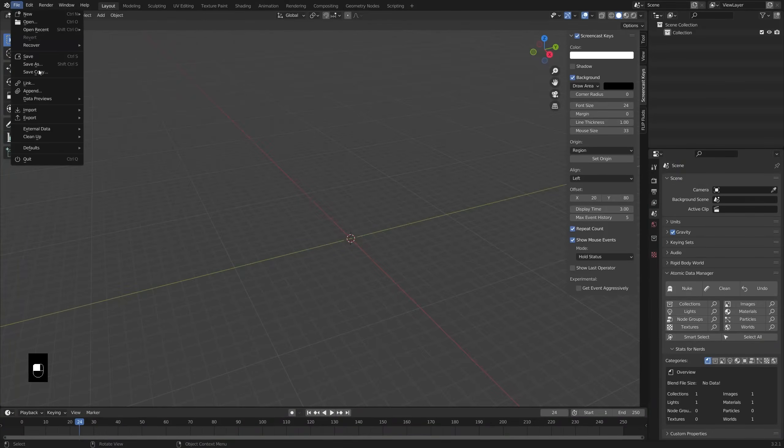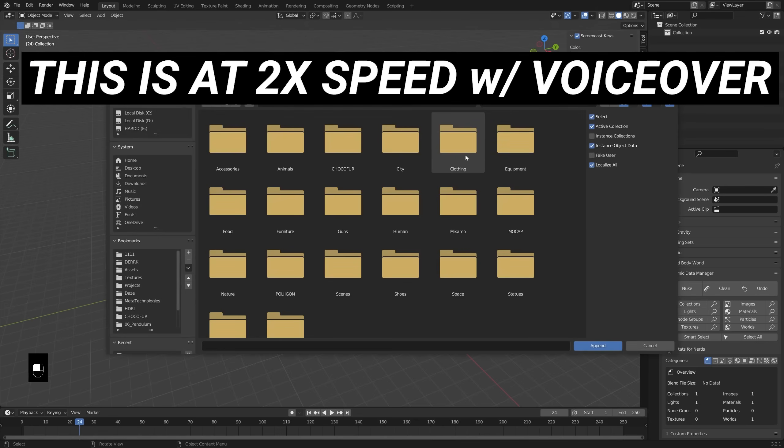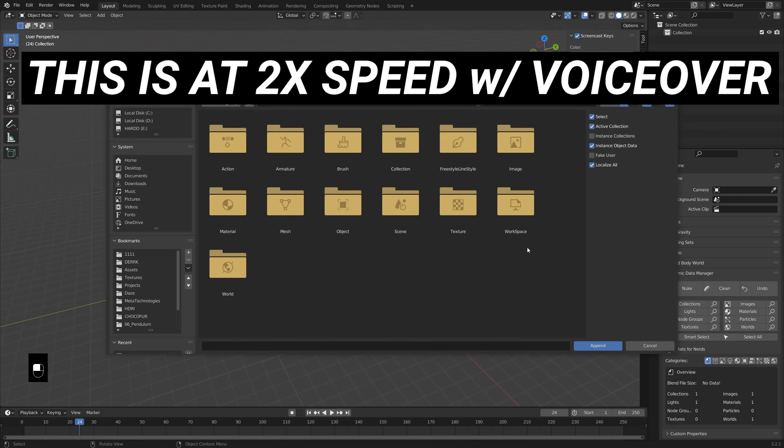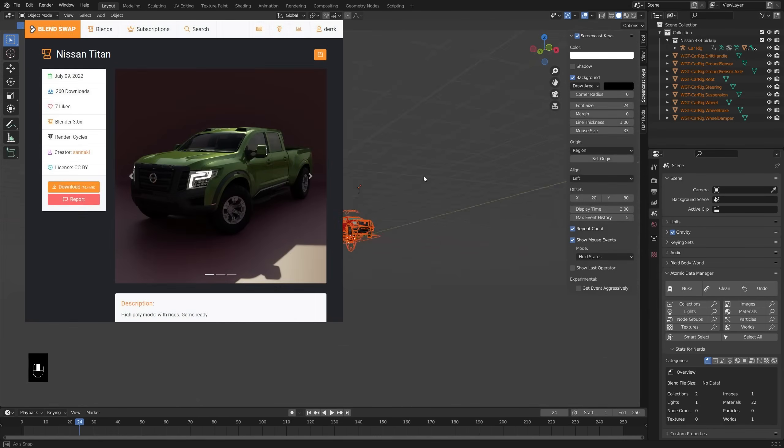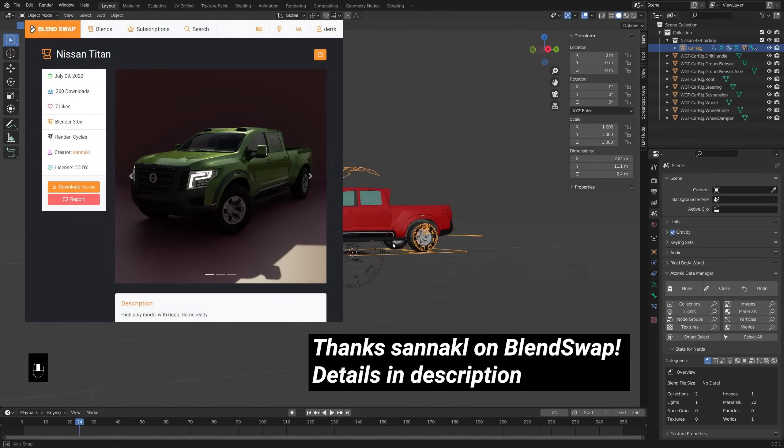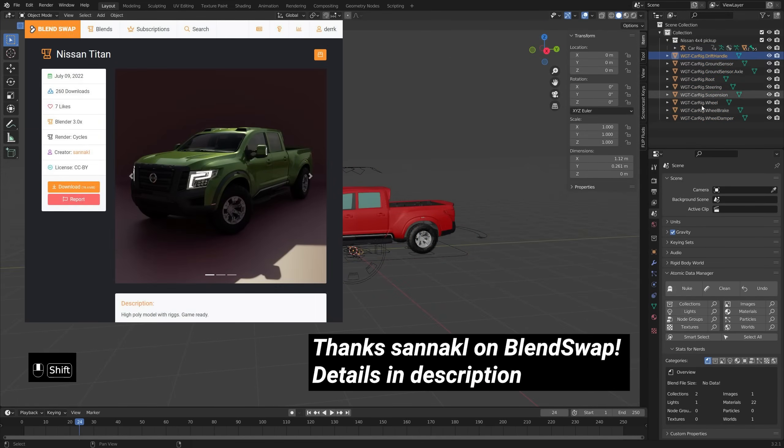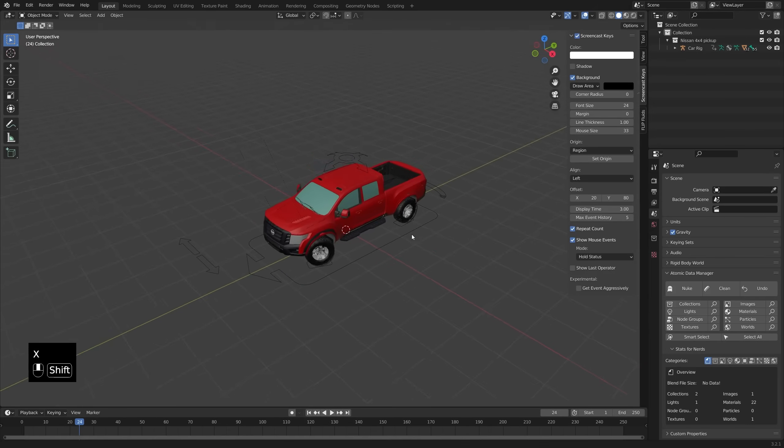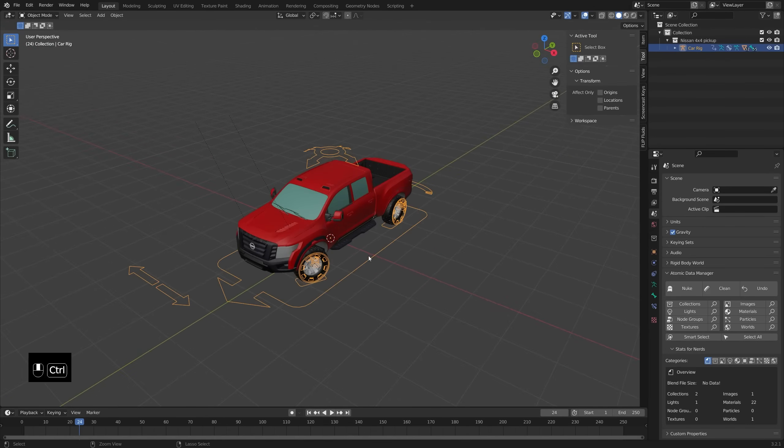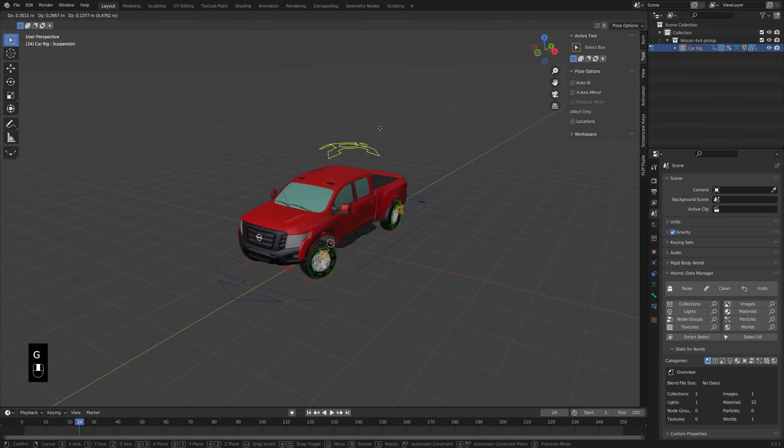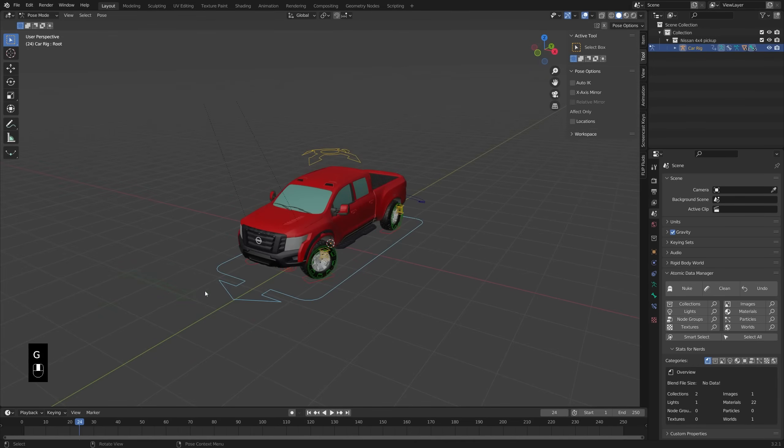In my relatively default Blender scene here, I'm deleting the cube and stuff as usual. And then the first step is just going to be appending in that truck model. So rather than going into the file, it's a little easier just to append it in. Now when I did that, I noticed there's a few of the widgets that are just kind of part of that rig are in there too, so I deleted those.